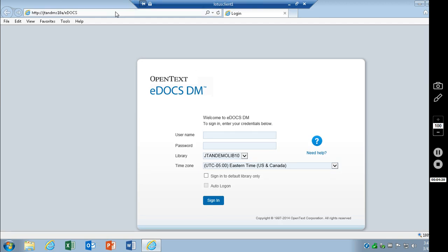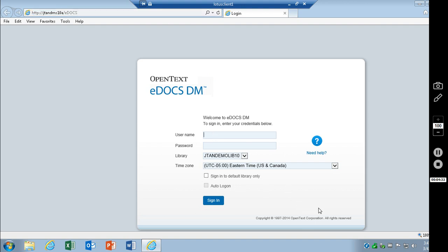I'm going to go ahead and open this up in Internet Explorer. And you'll notice at the top here, I've got my web server name, forward slash eDocs. As you can see, just from the login screen, it's a very different look. It's a lot cleaner, very simple. We've got username, password, choose your library, your time zone, sign in default library only, and auto login.